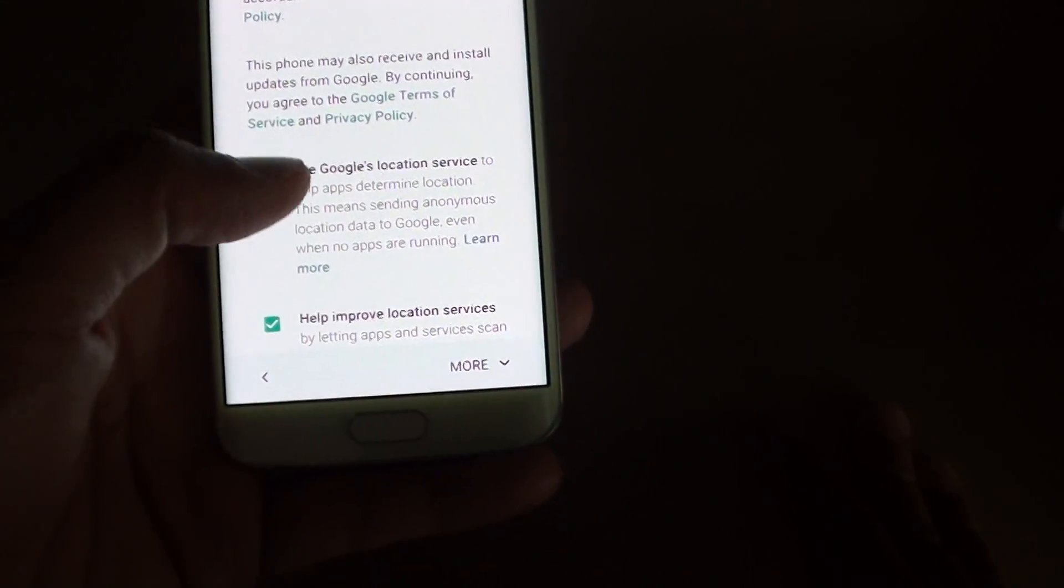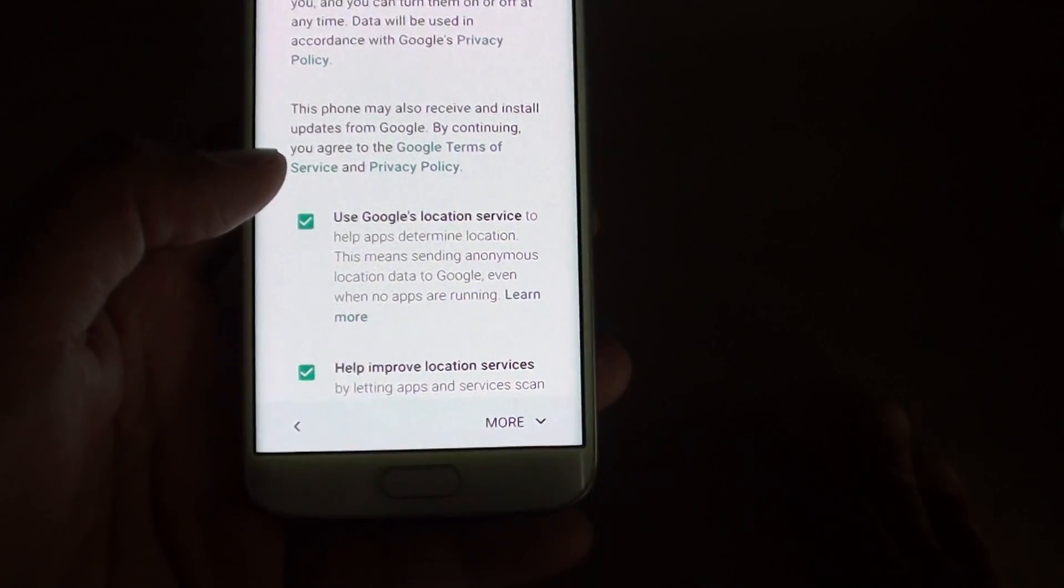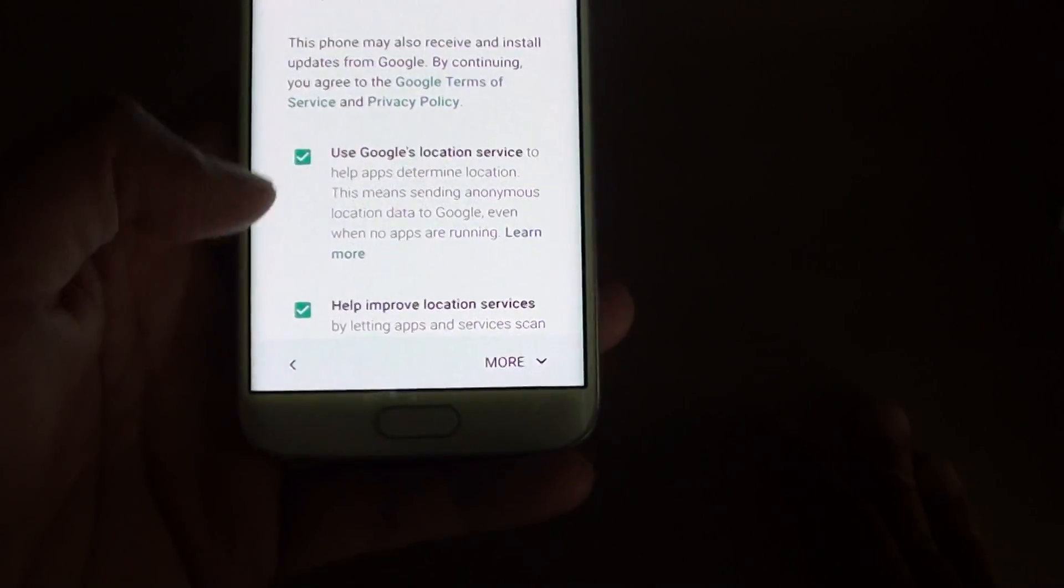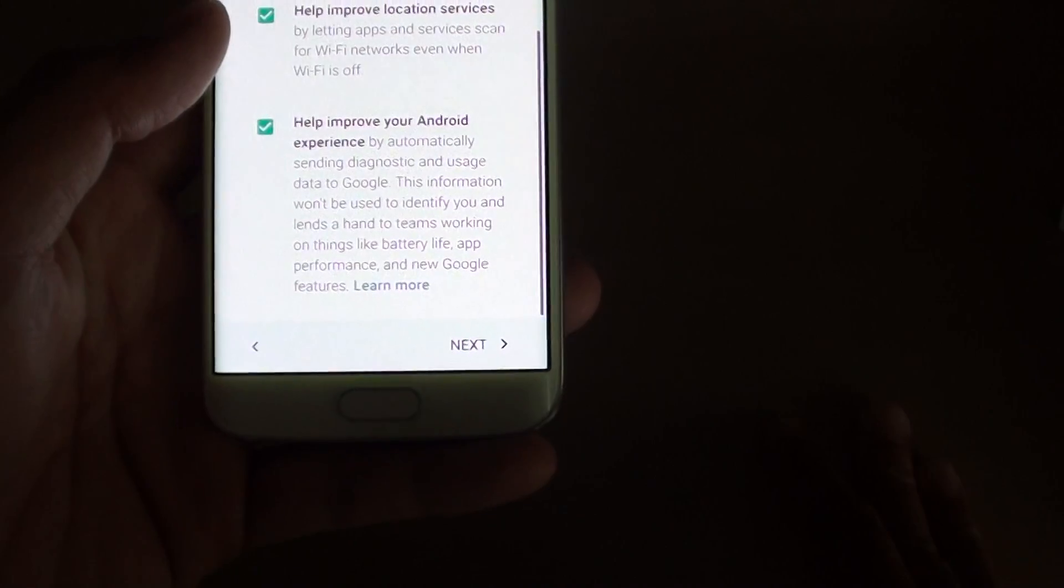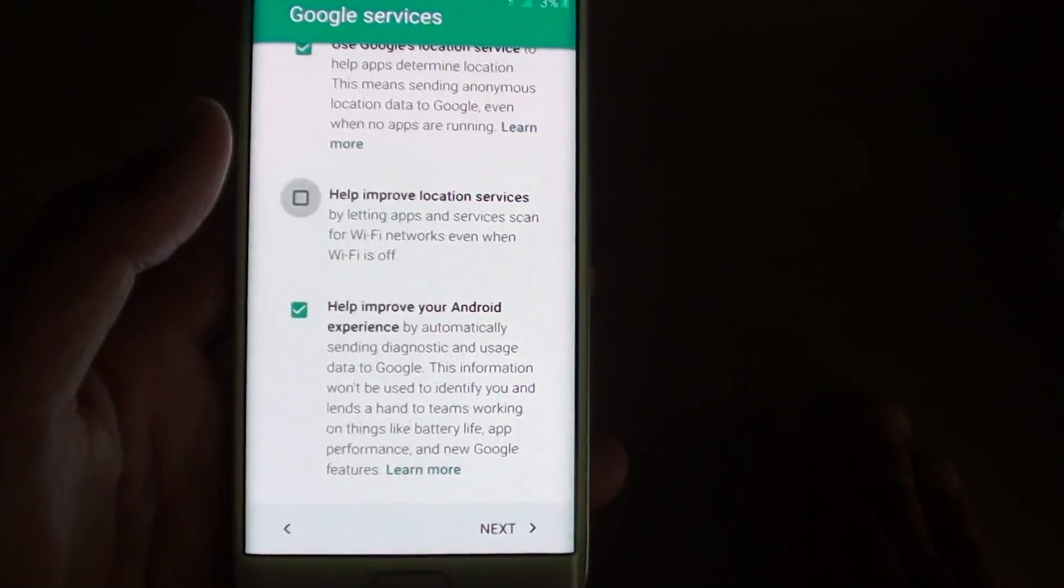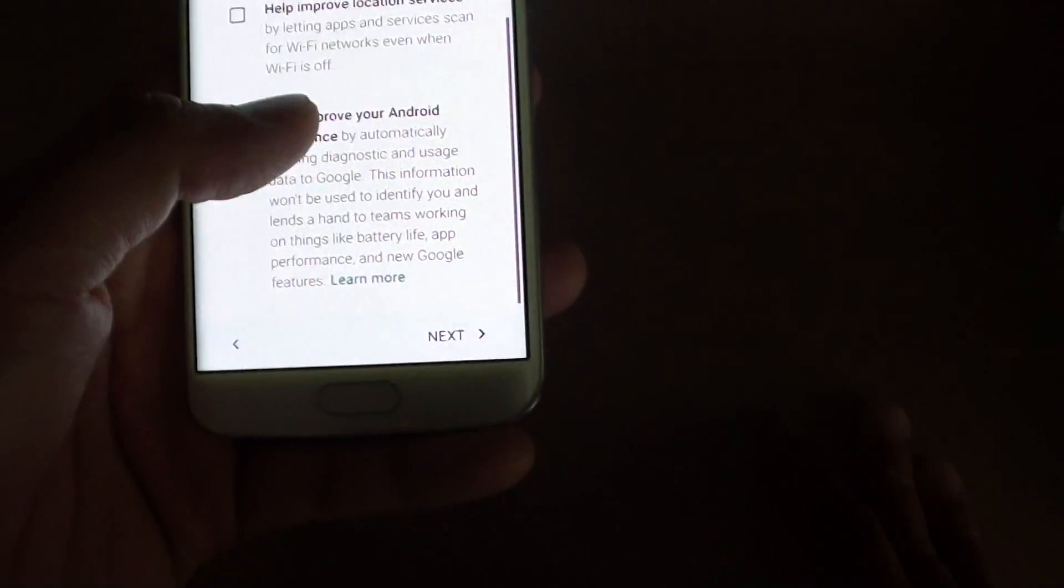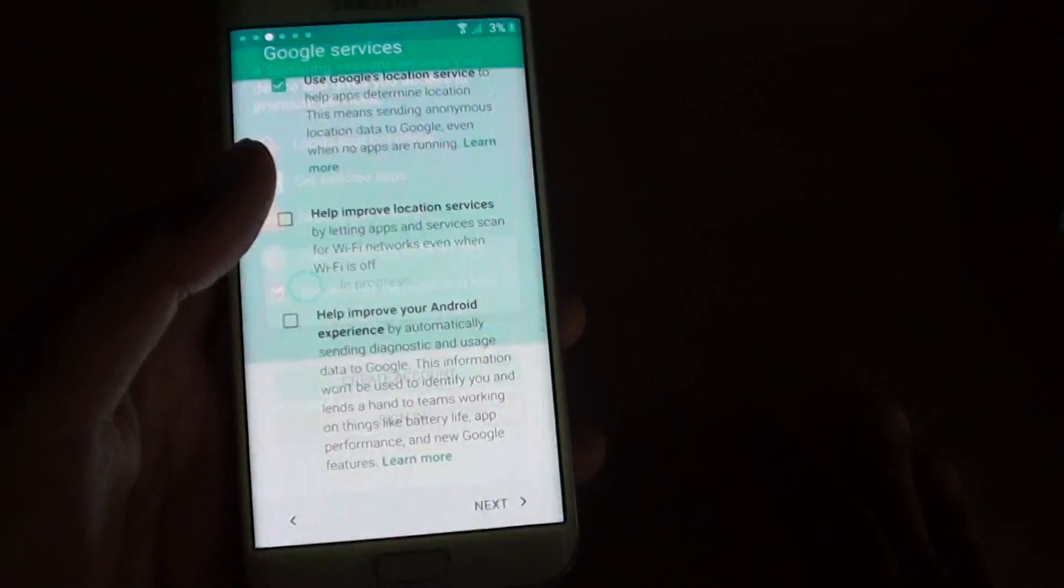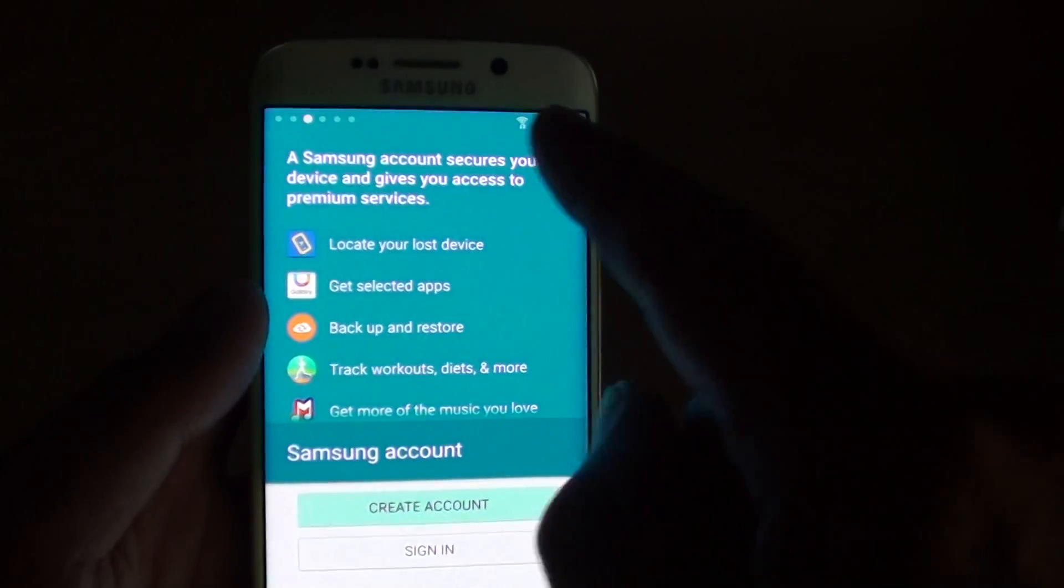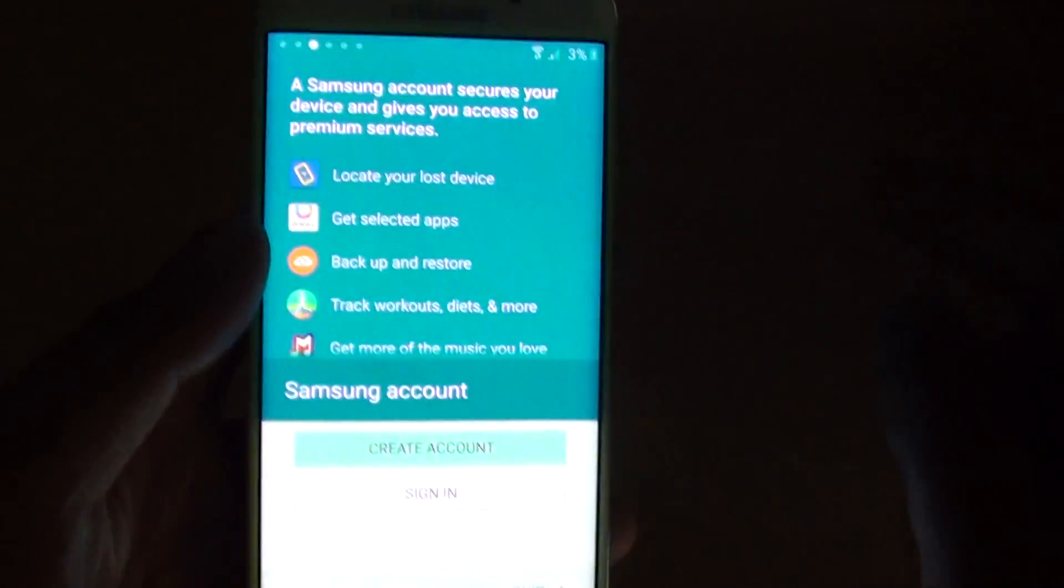You have the option to select or deselect the checkbox here. Use Google location service. If you don't want to help improve the location services, you can deselect the checkbox. Then tap on next. You can see the indicator here showing us where we're up to.